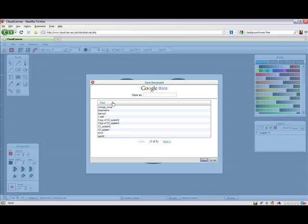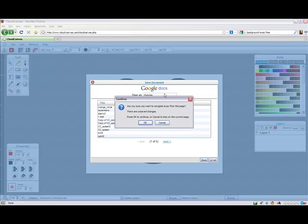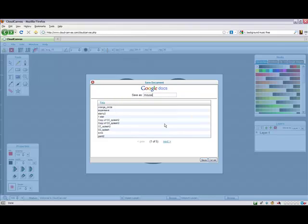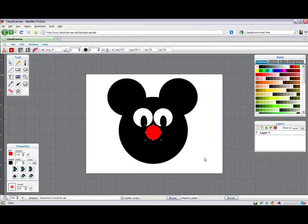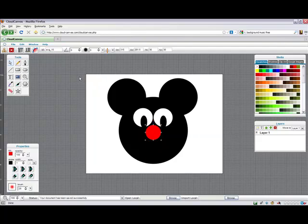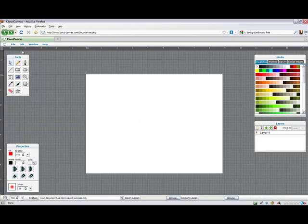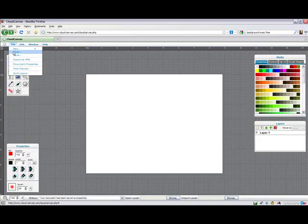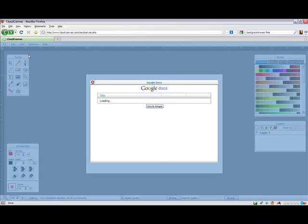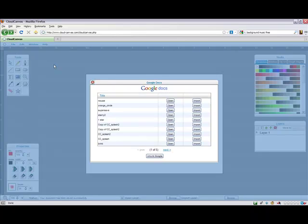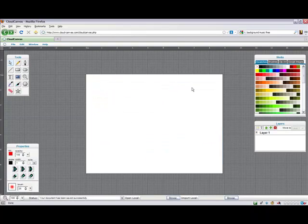Our Google Docs integration allows users to save and load their documents right to and from their Google account. This enables unlimited storage capacity as well as full real-time collaboration and sharing. Plus, it's Google, so it's a highly trusted and robust feature.